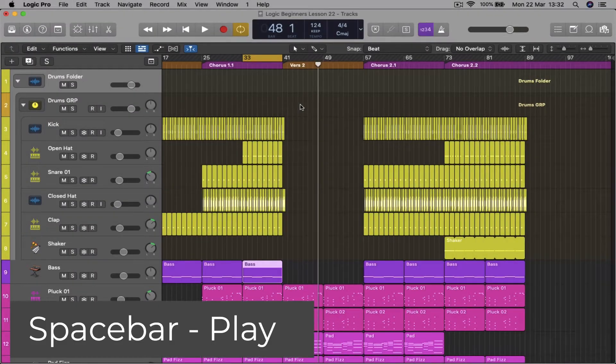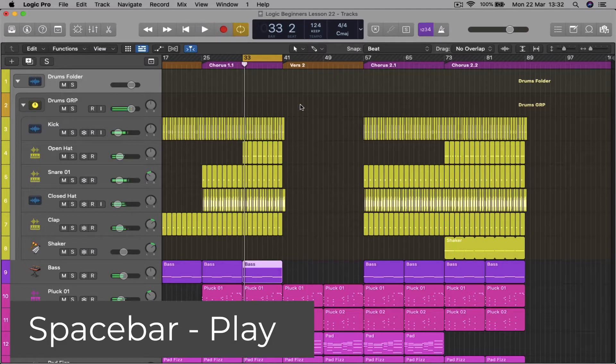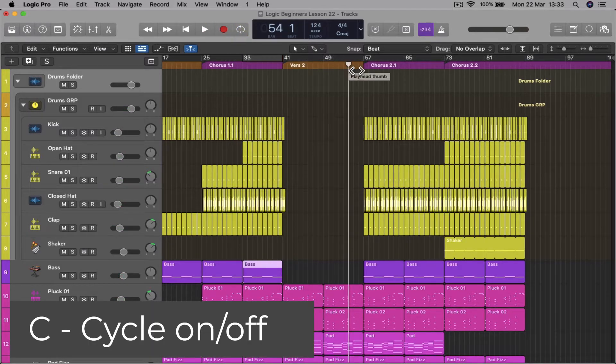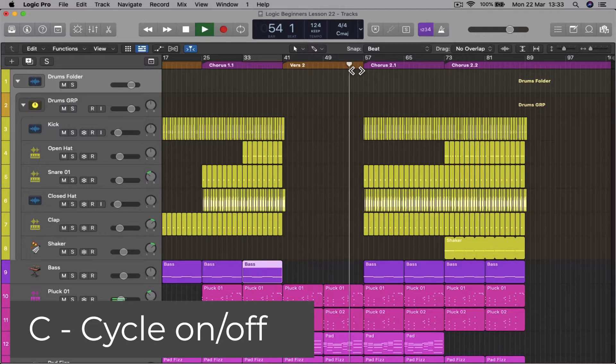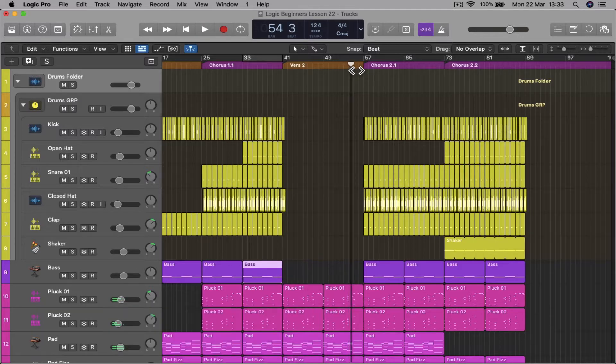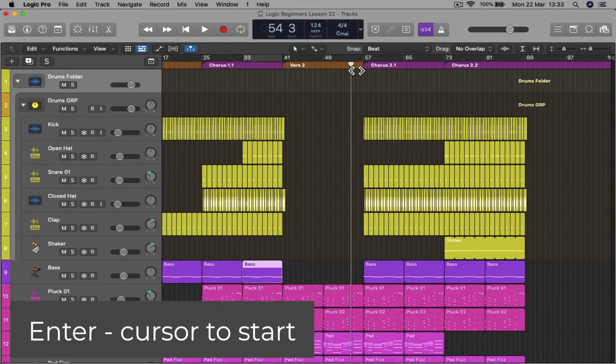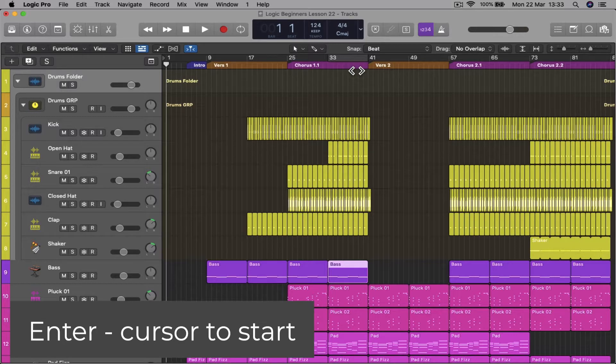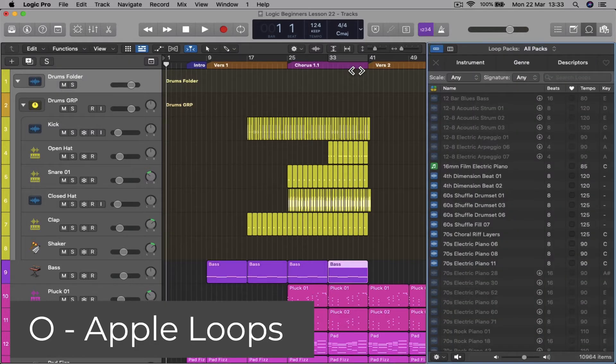Spacebar is play from the start of the loop, or if you turn off the loop with C, you can play from the cursor position. Enter takes your cursor back to the start of the project.